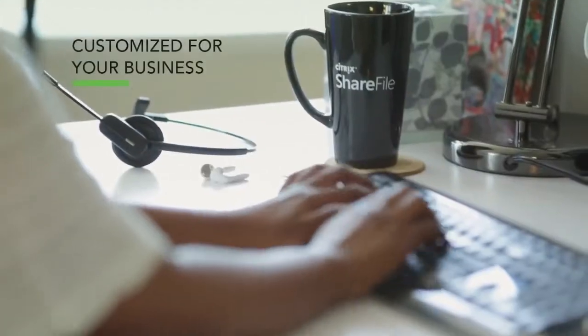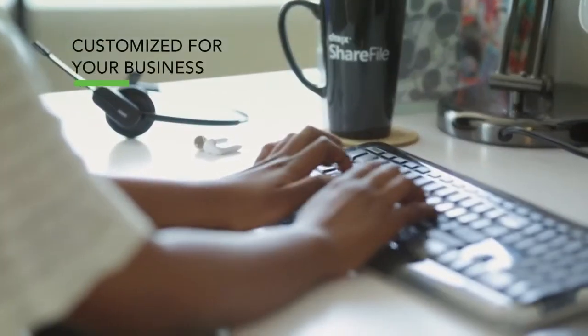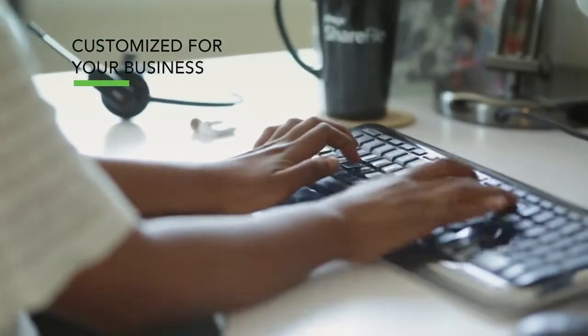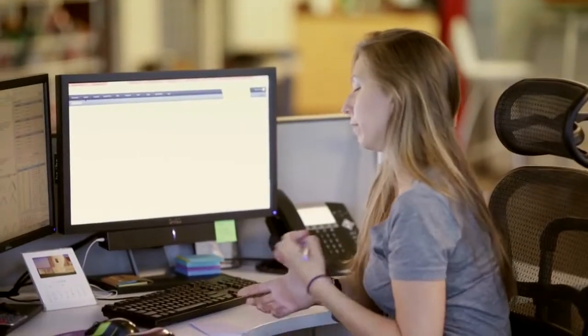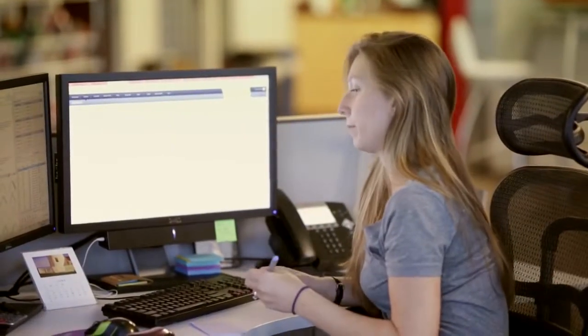As soon as a client signs up for a ShareFile account, we brand it right off the bat, make it look and feel like a working part of their own website with their own logo and colors. And they can also customize it to work the way that they want it to.